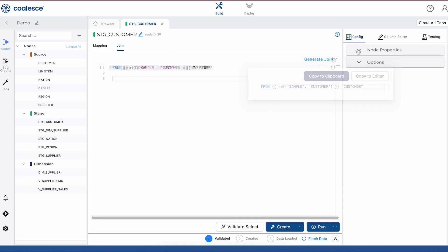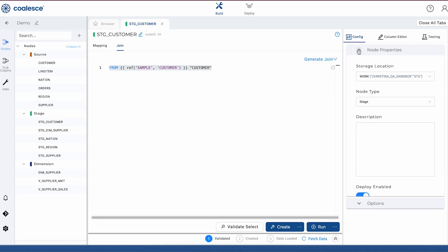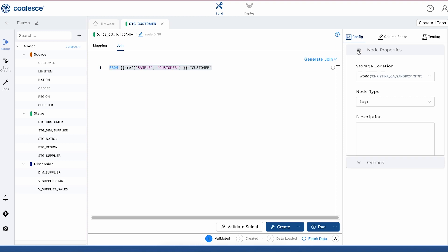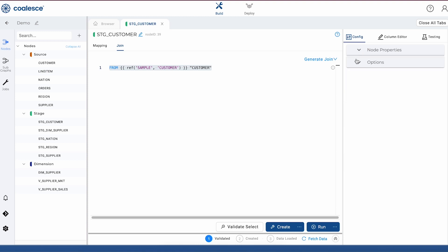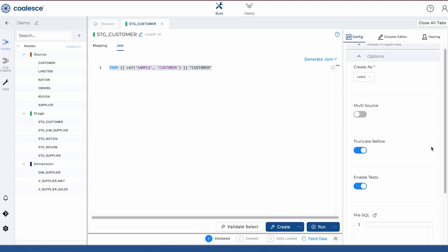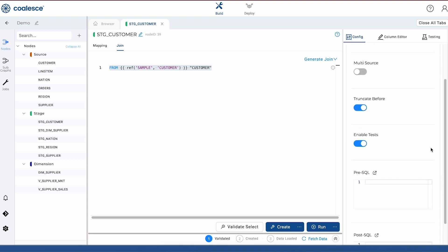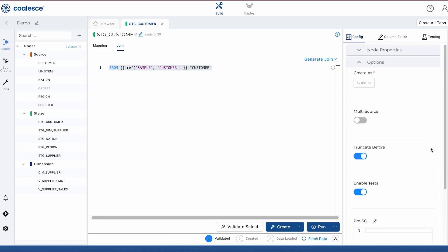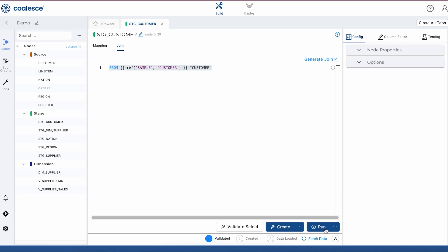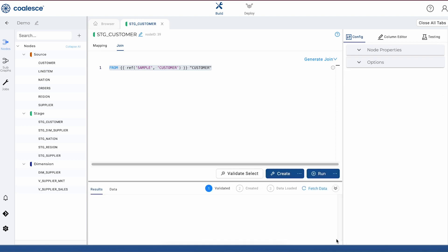Then to the right is our config section, and this is where you can view and set configurations for your node based on the type of node that you're using. And then below we have our data preview pane, which shows us a preview of our transformation results.